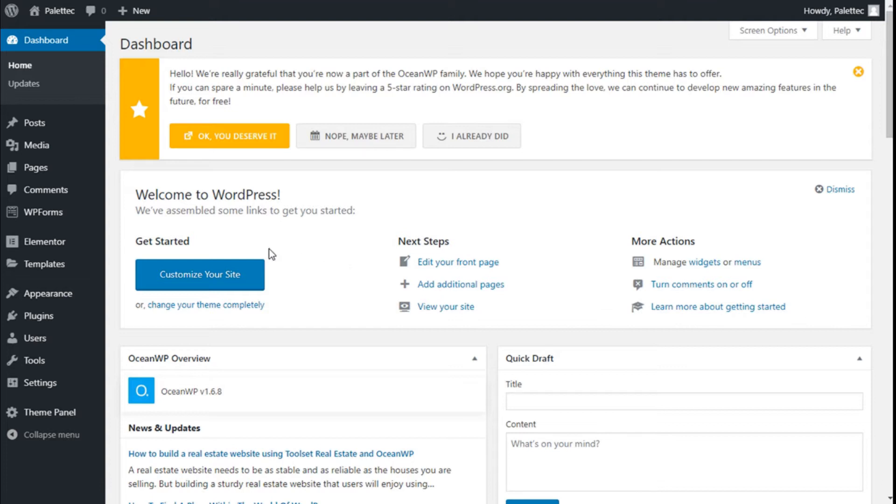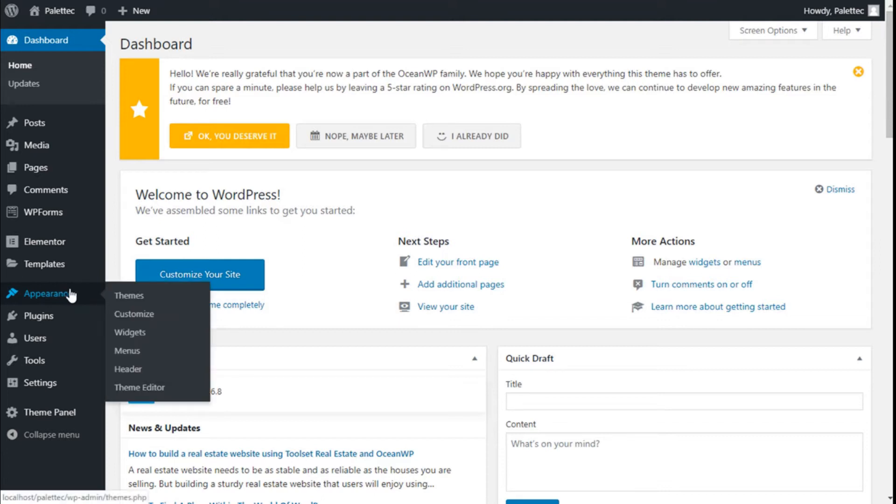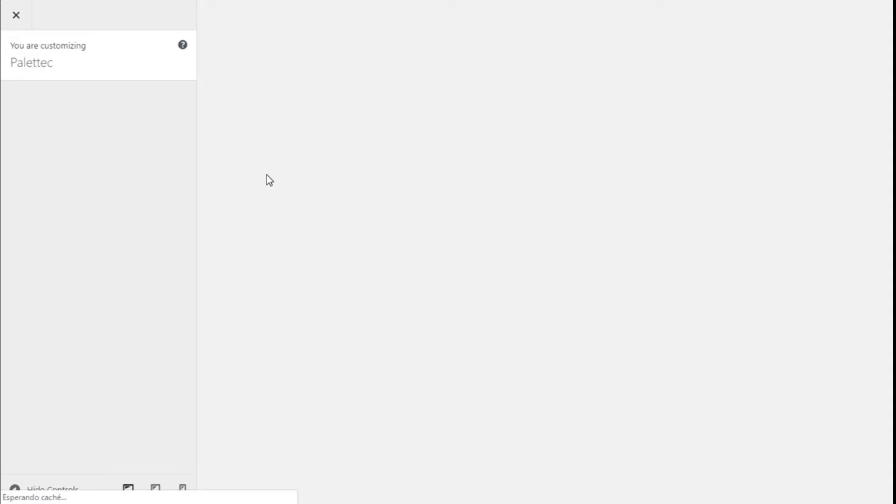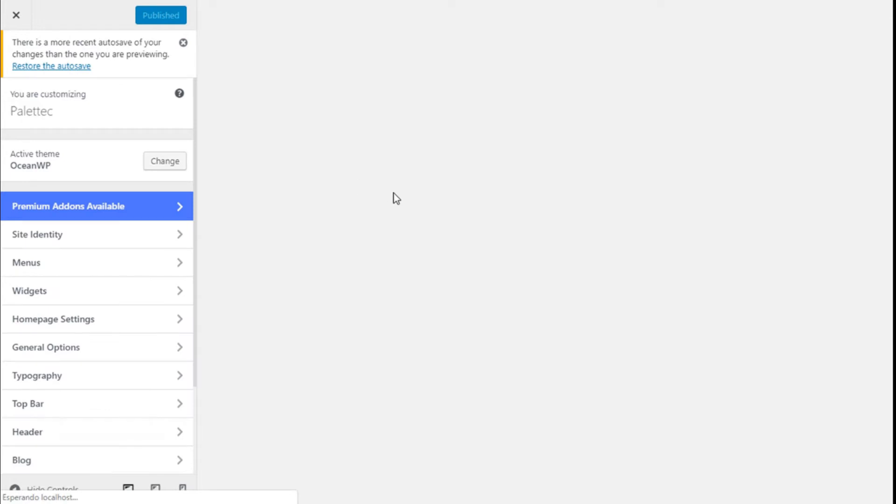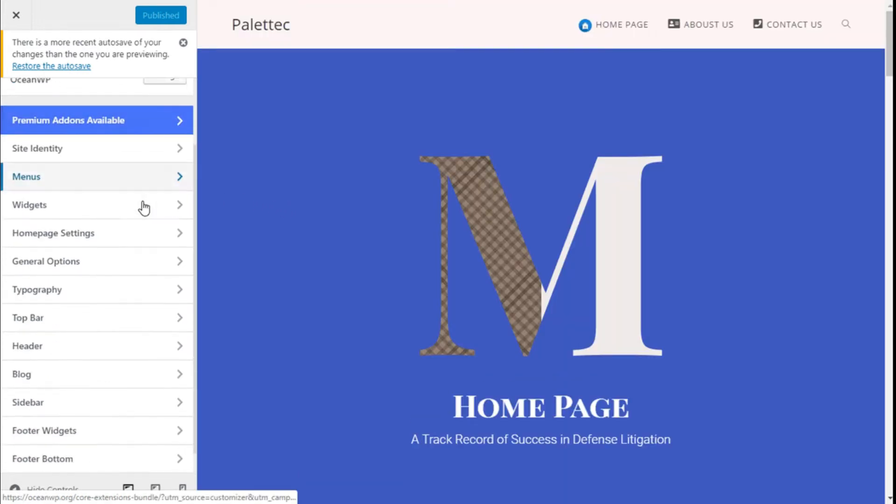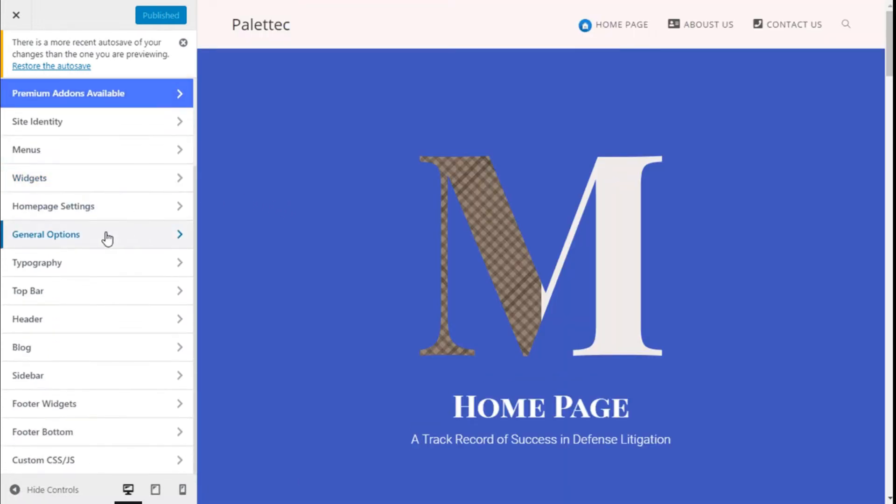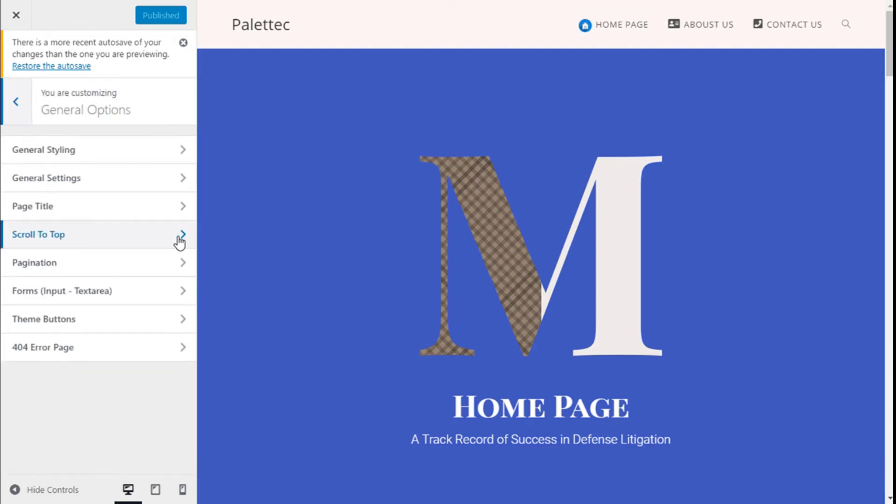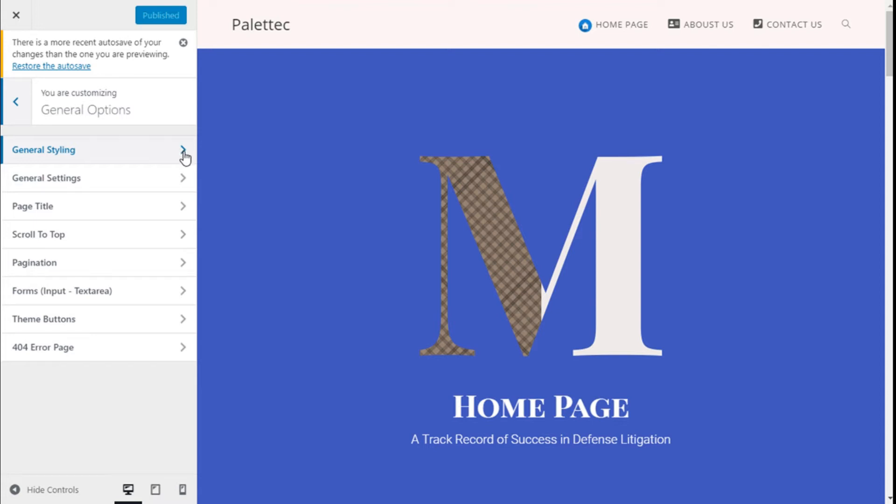First we need to go to the left over to Appearance then we click on Customize. Then we go to the general options and we click and then we click on General Styling.